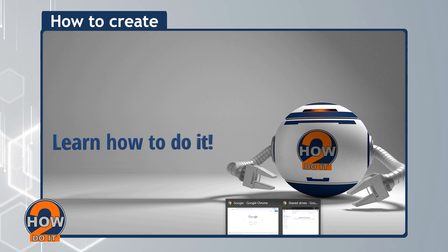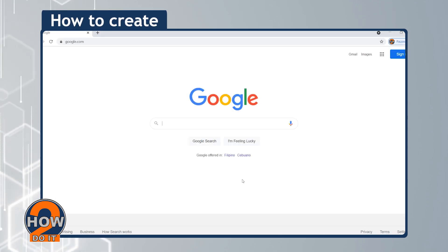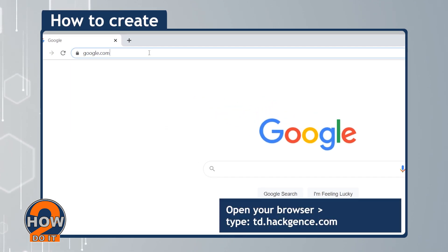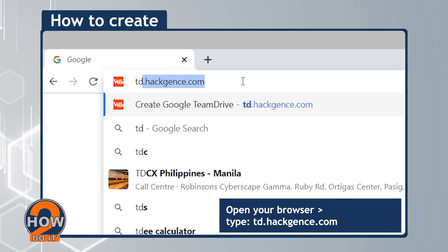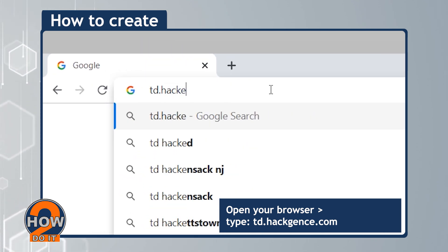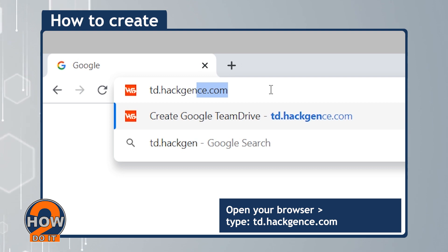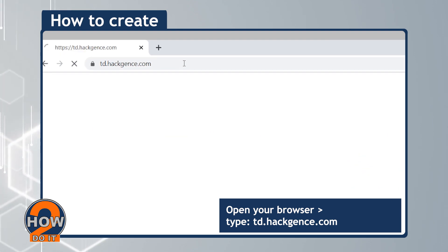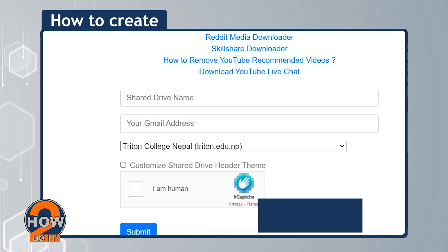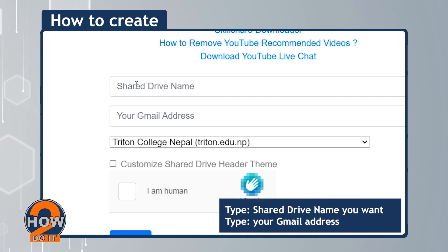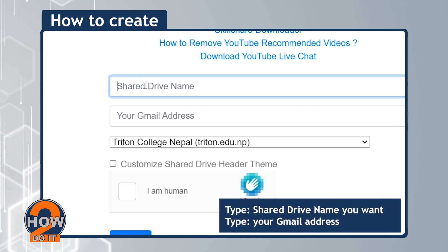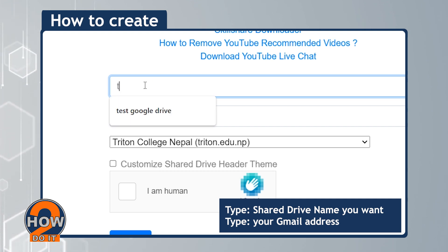First step, open your browser and then type td.hackgence.com. Next, type the shared drive name that you want, and then type your Gmail address.